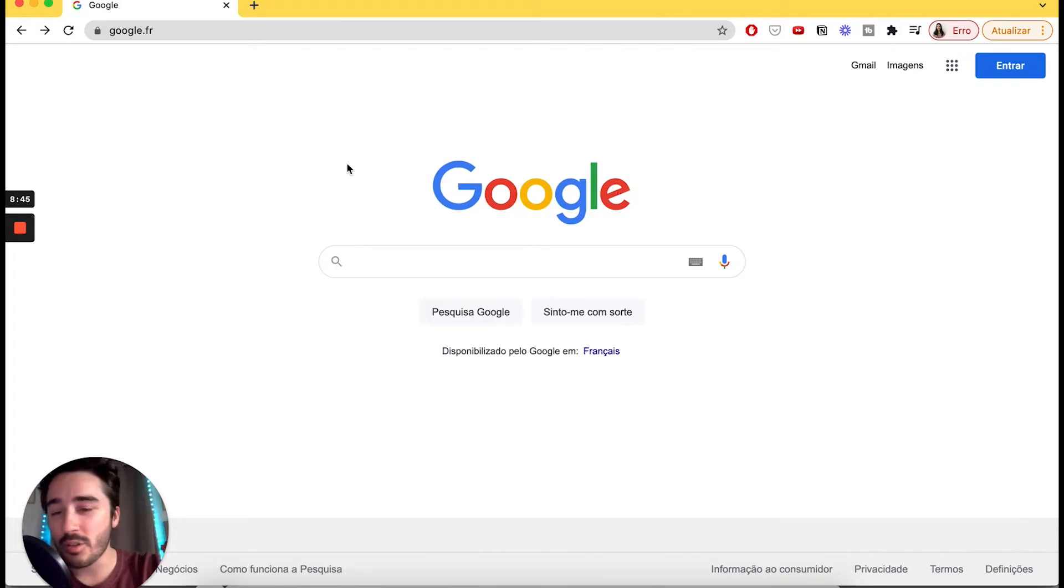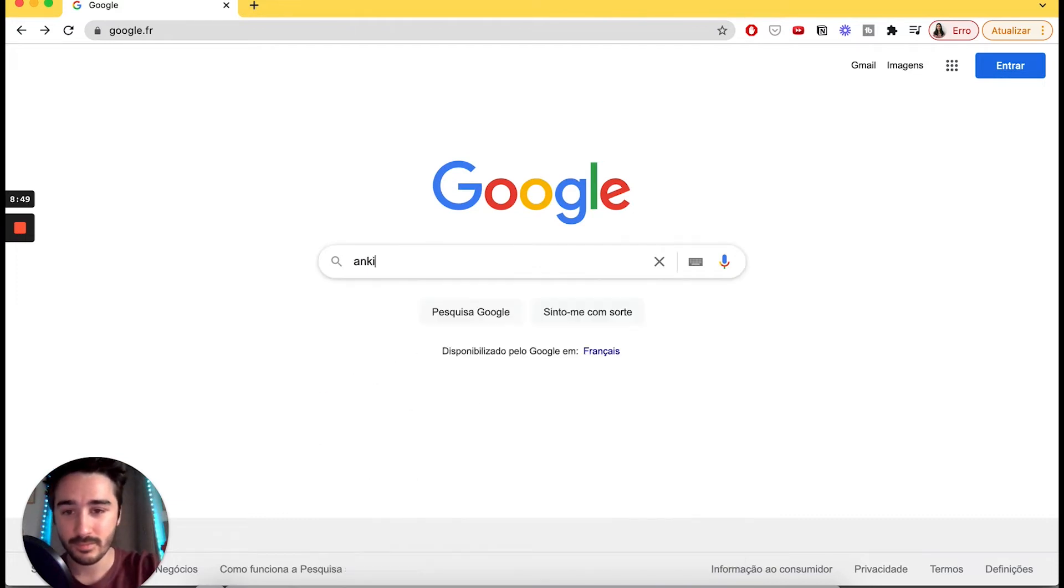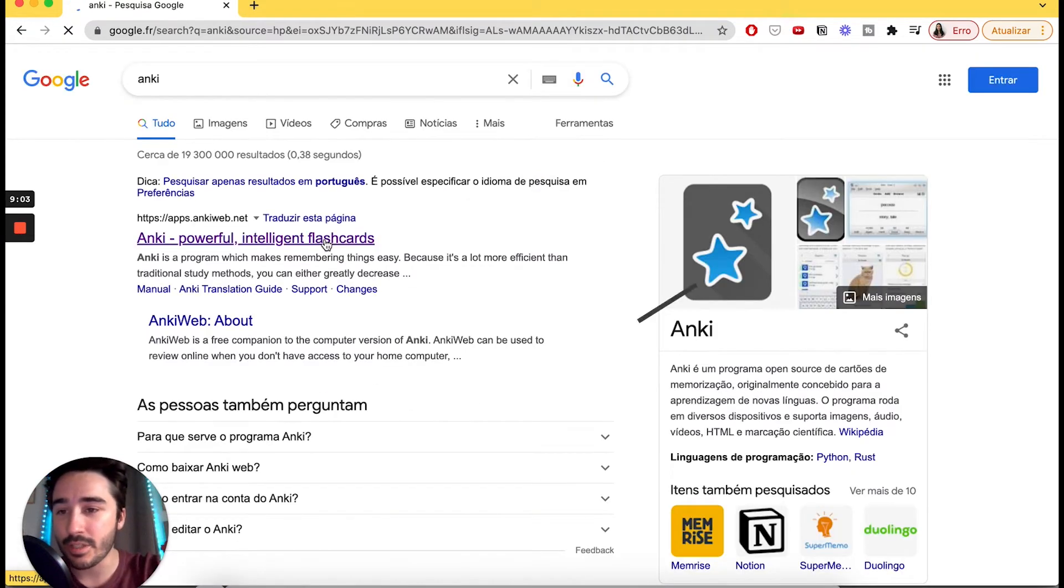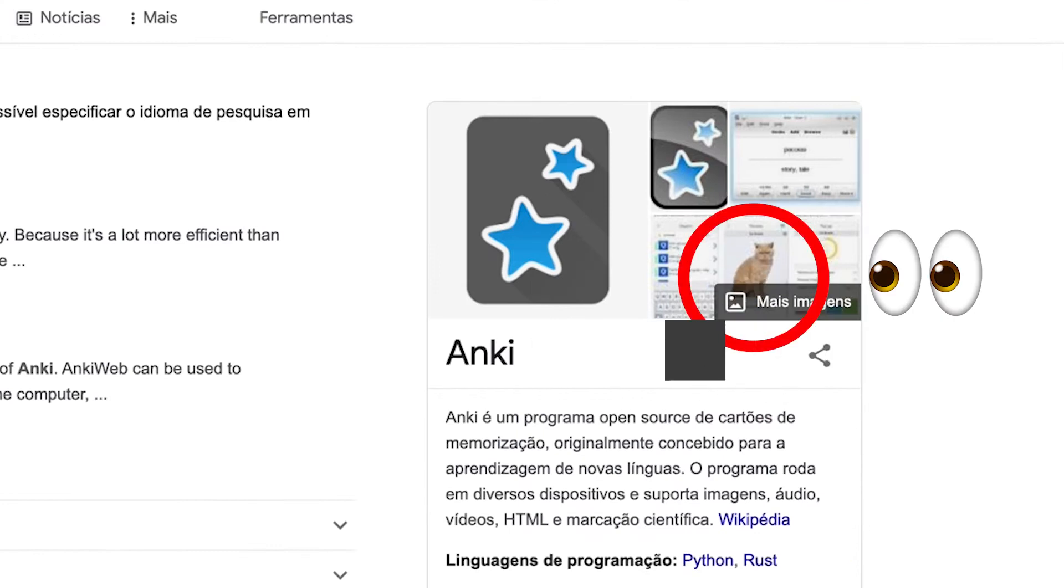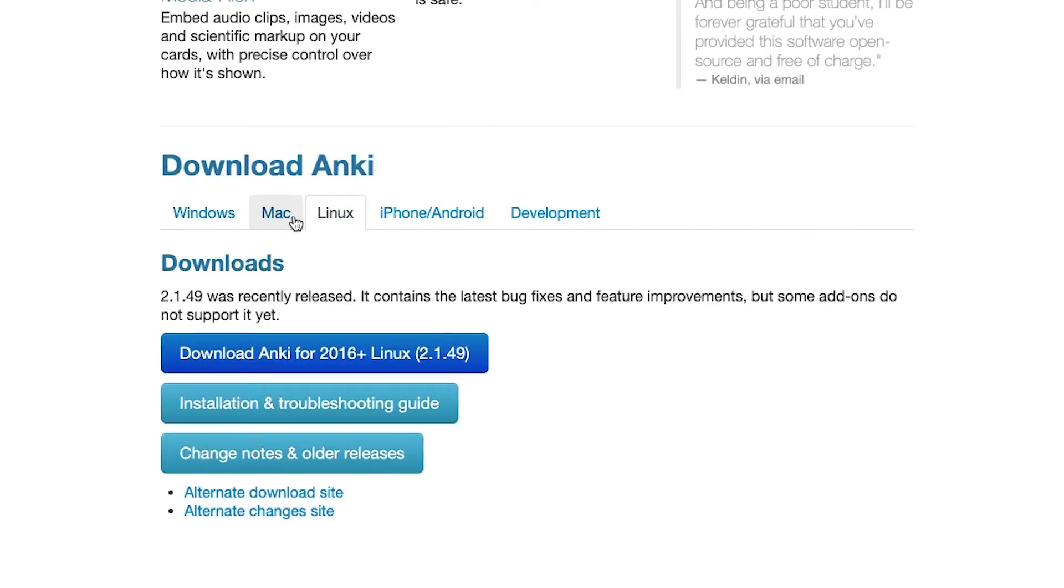Now that we are on the computer, let's type Anki to download it. Let's click on the first result that appears. On the website, select your operating system and download it, so you can then install it.